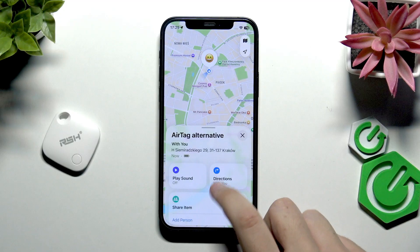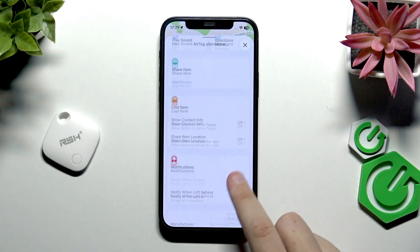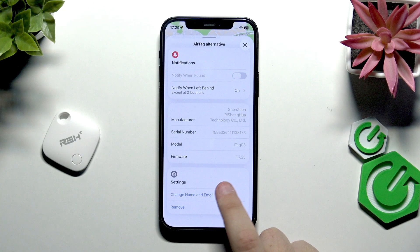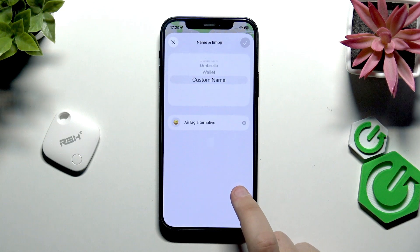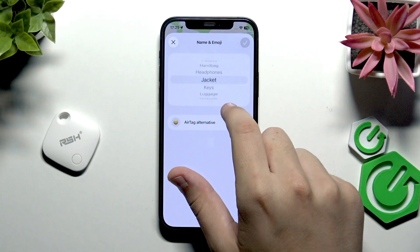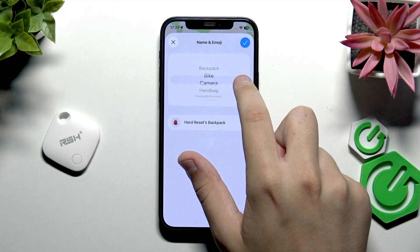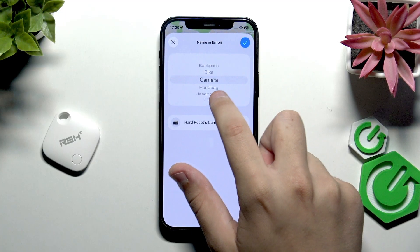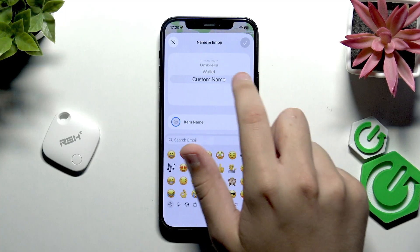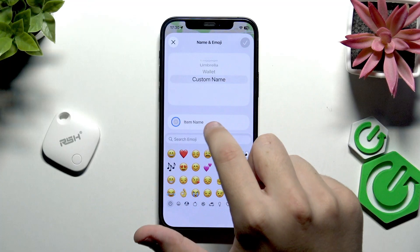Now let's scroll down a bit. As you can see, we have the 'Change Name and Emoji' option. If you want to change the name, you can set it to presets like Backpack, Camera, or Handbag.